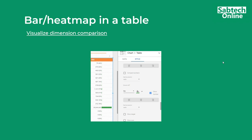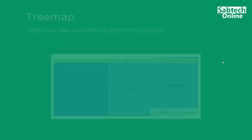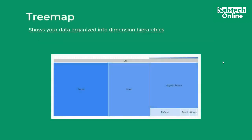Google Maps even includes heat maps, which you can use to show different kinds of trends. Then we have the bar heat map in the table — you click on the table, go to the style, and style it as needed. When visualizing dimension comparisons, don't use more than six colors; keep it simple. The tree map shows data organized into dimension hierarchies — the bigger the block, the higher the measurement dimension.